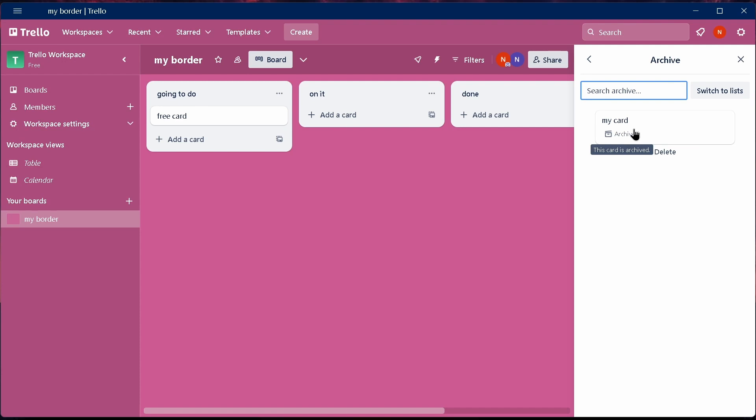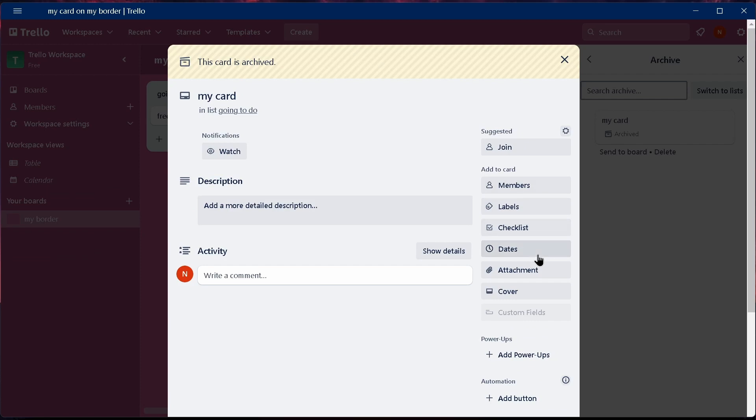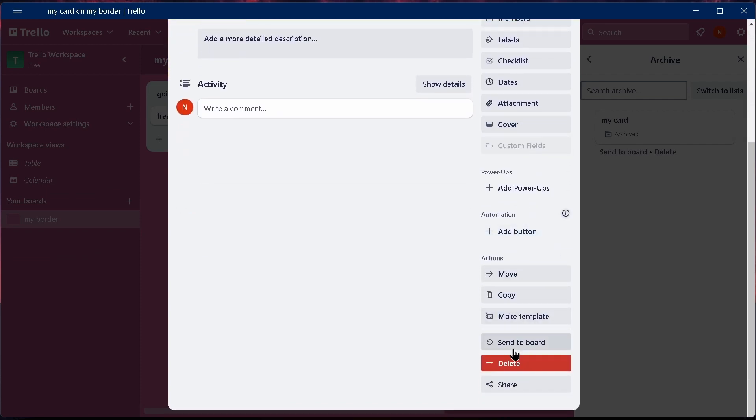After tapping on archive items, you can find your card which you have just archived. You just have to select that card, and after selecting that card, just scroll down and you can find the delete option.